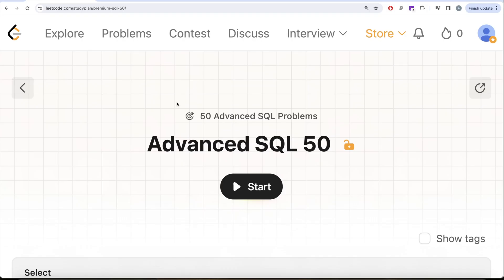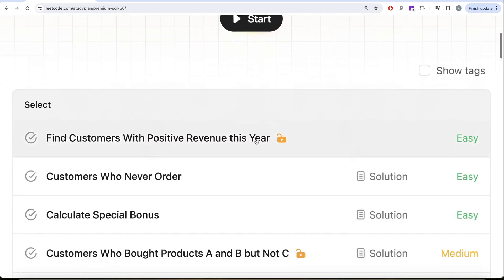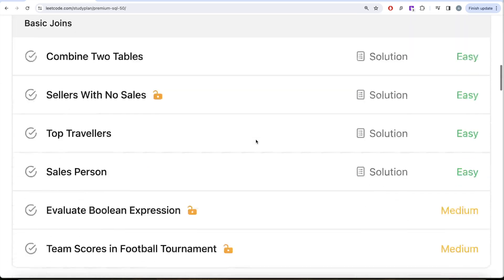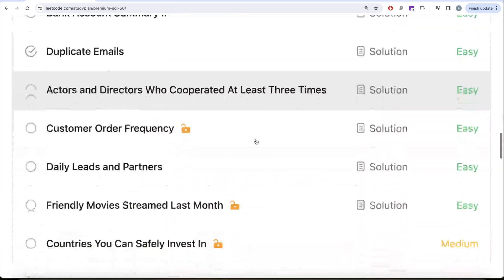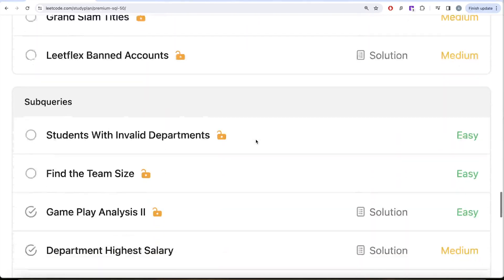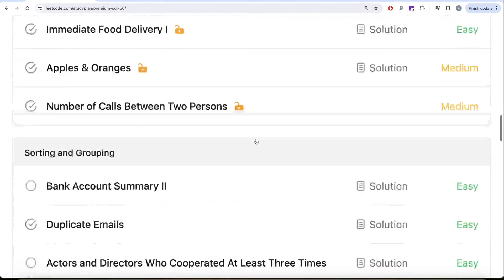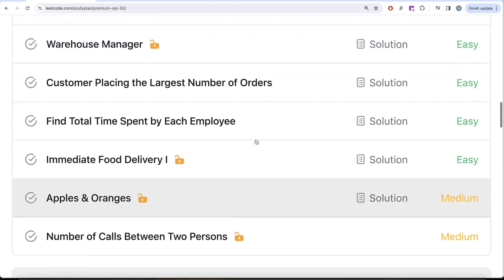Hey guys, welcome back to our channel. This channel, Evidence Science, is all about trying to learn various concepts of material science. We're practicing a lot of questions. This video is in continuation of the Advanced SQL 50 series, where we are trying to solve 50 advanced SQL problems on topics like SELECT, basic joins, basic aggregate functions, sorting and grouping, advanced SELECT and JOIN, subqueries, and advanced topics like window functions and common table expressions.